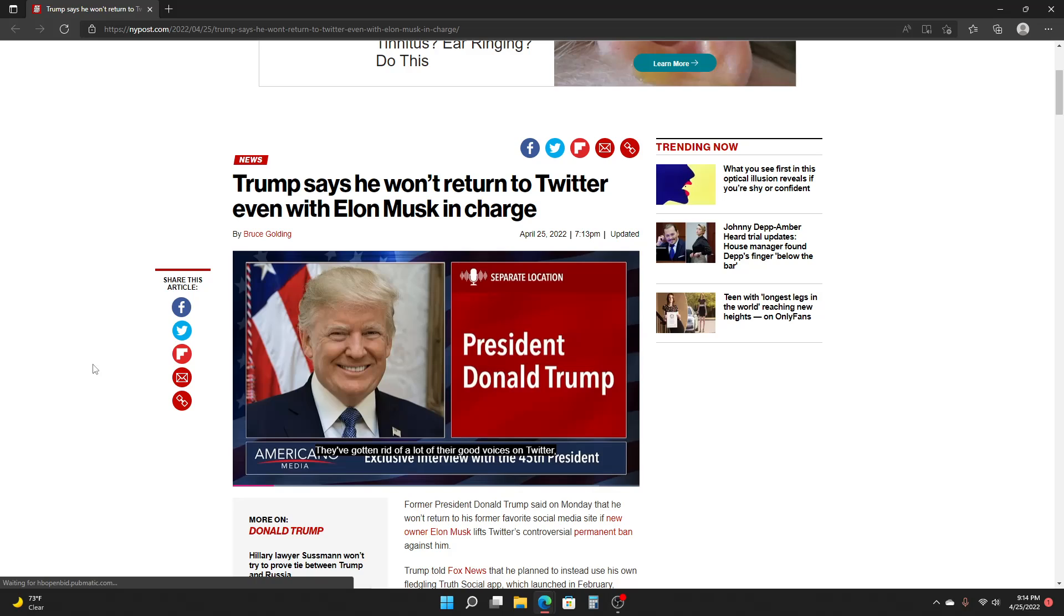Trump says he won't return to Twitter, even with Elon Musk in charge now.